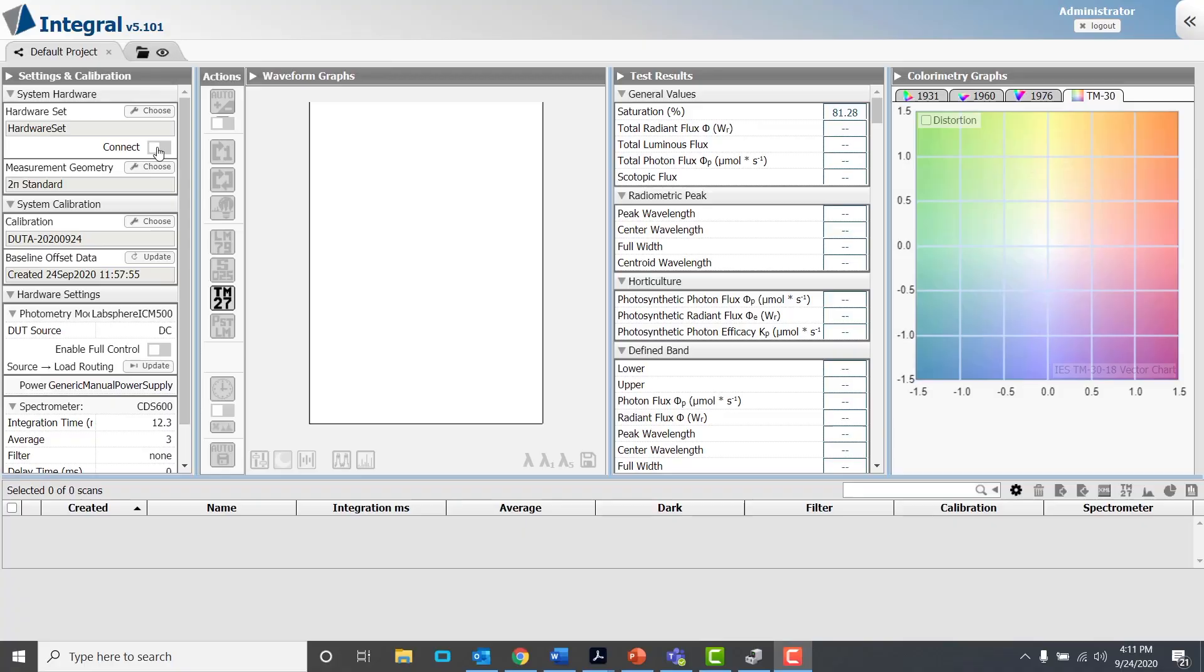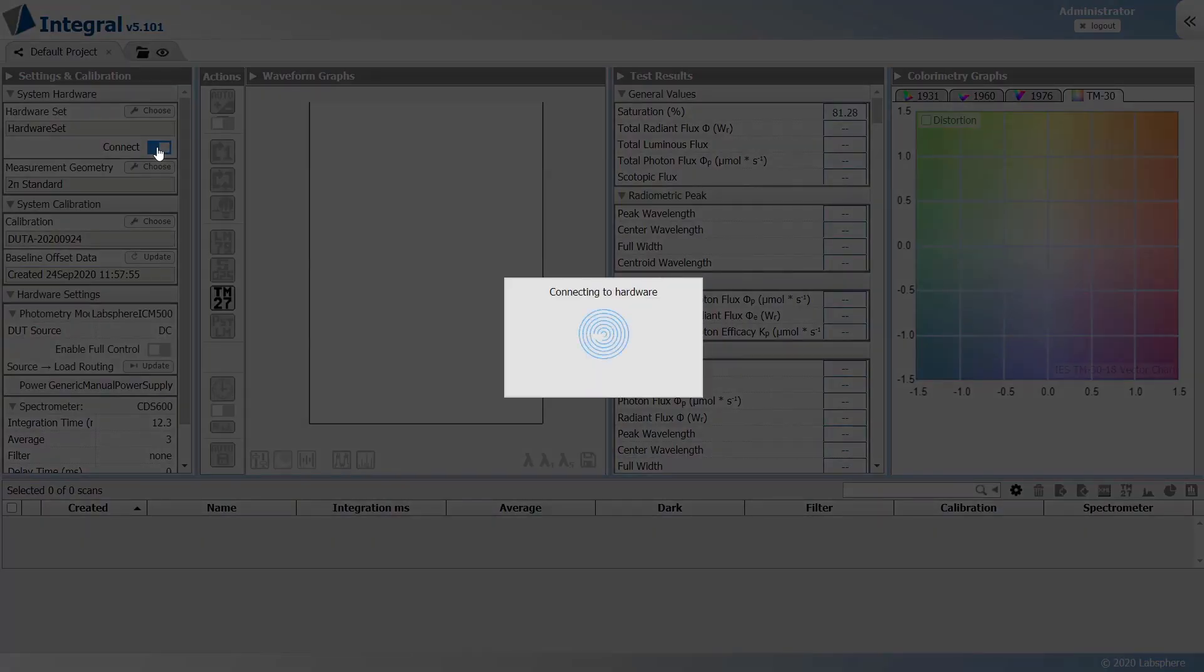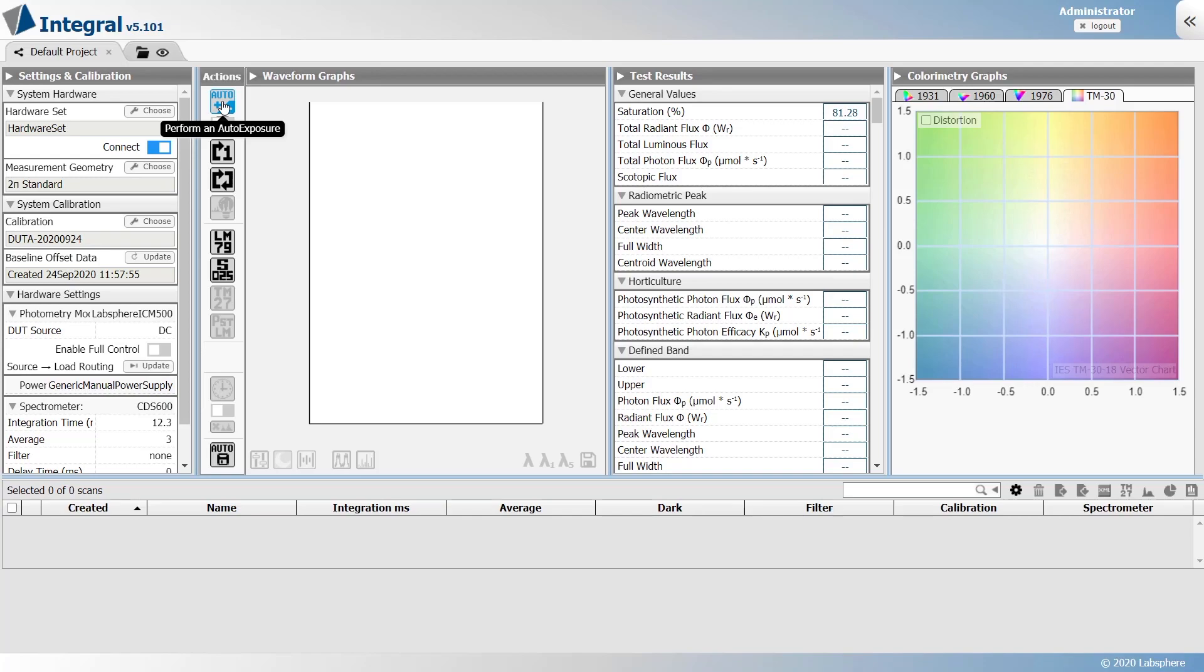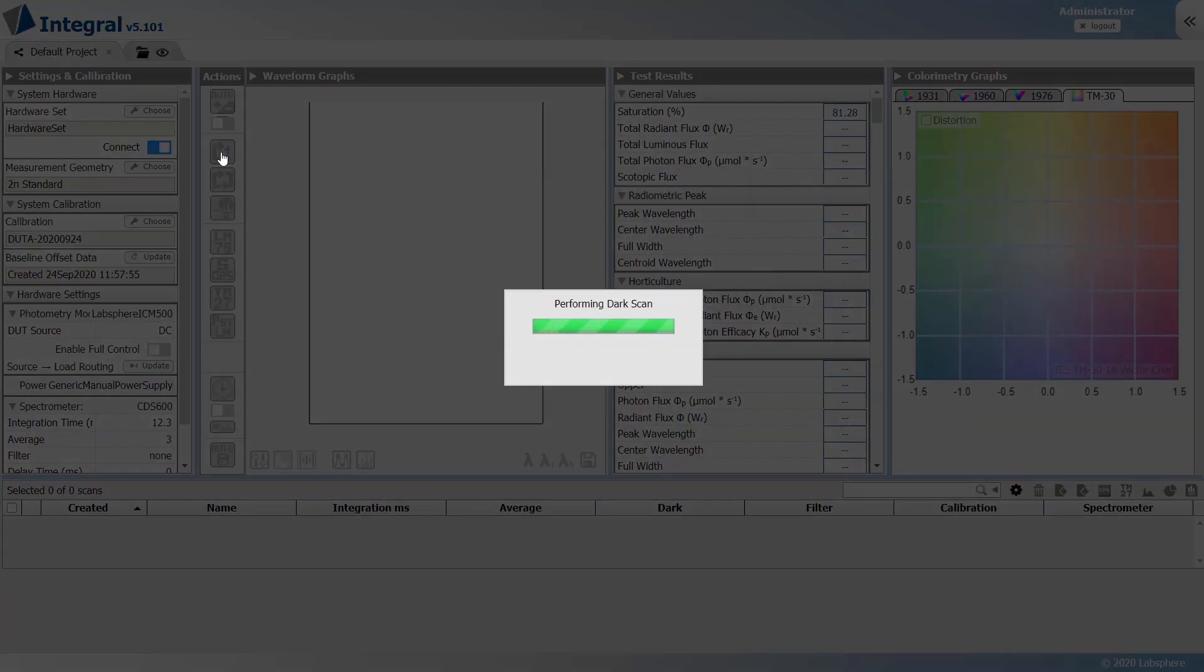Connect the hardware set. Confirm that the calibration is correct for the DUT. With your DUT in the sphere powered on and warmed up, click Auto Exposure, then click Perform Single Scan.